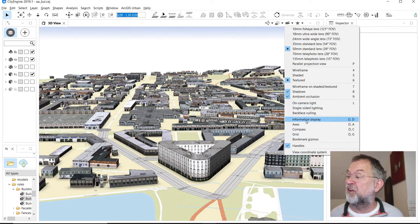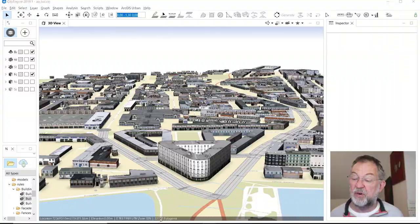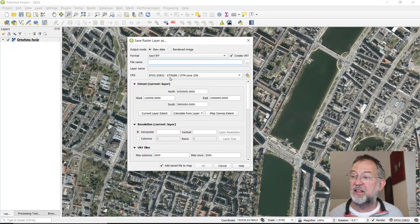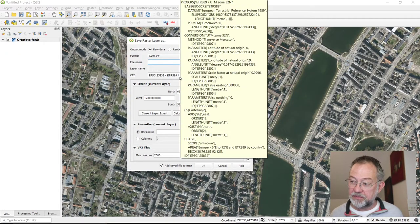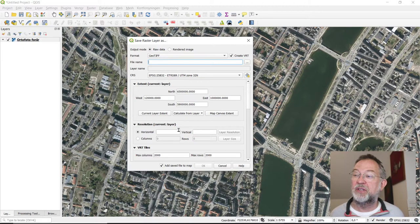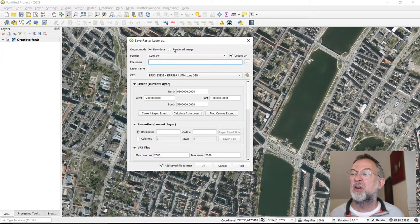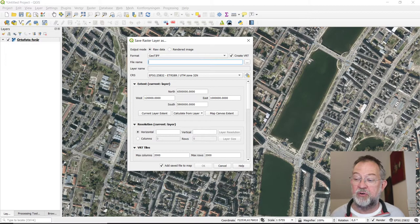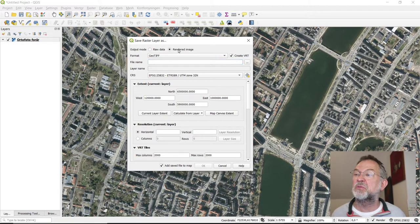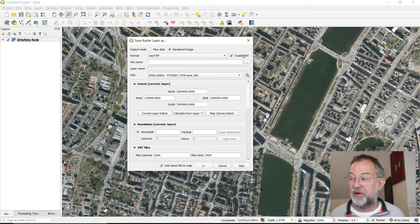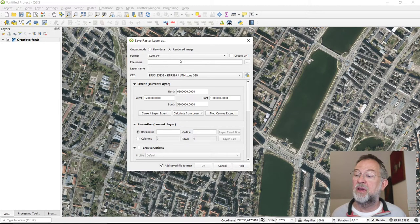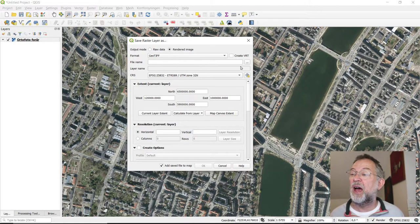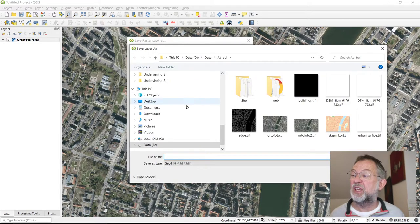Then you want to make sure that you are not exporting the raw image but a rendered image, so as we see it on the screen. So check it as rendered. You do not want to create a virtual raster. And you can then say I want to save it, and I've saved it here as my ortho photo 2.